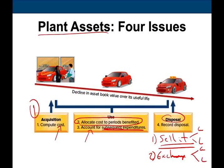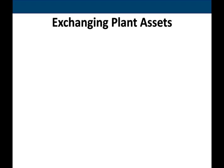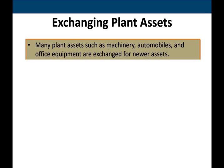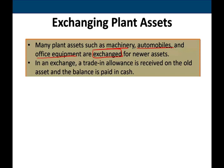Under exchange, we might have a gain or a loss. Many plant assets such as machinery, automobiles, and office equipment are exchanged for newer assets. When you have an old truck, rather than selling it, you go to the dealer and give up the old asset and they give you a new one. In an exchange, a trade-in allowance is received on the old asset and the balance in cash is paid.